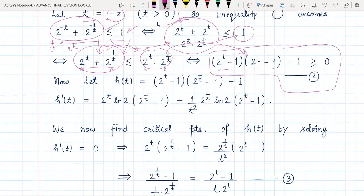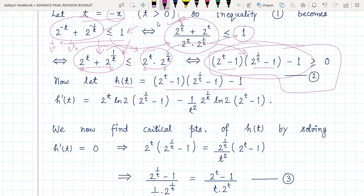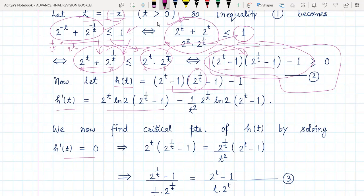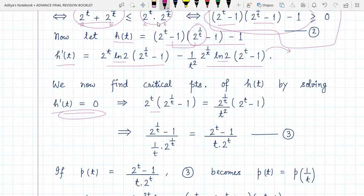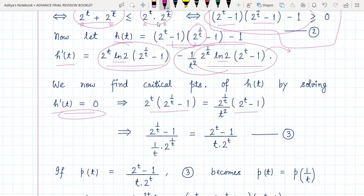We define h(t) to be this quantity. We find h'(t) using the product rule and chain rule, which gives us one term minus another. Setting h'(t) equal to zero to find critical points, we note that ln(2) cancels from both sides. After cross-multiplying and rearranging — dividing by two-to-the-(1/t) and by two-to-the-t — we arrive at equation number three.